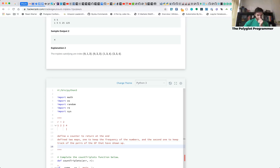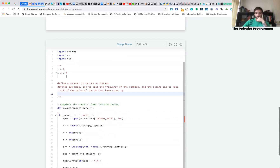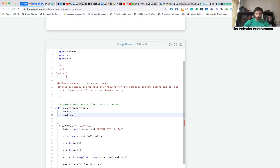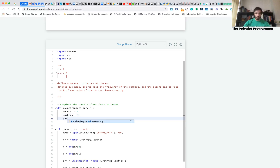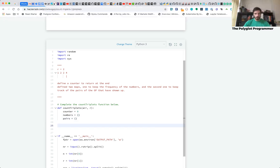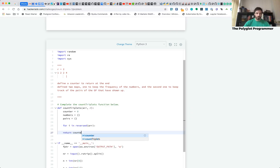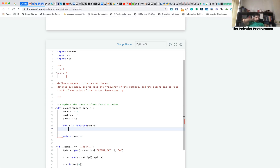Here's the boilerplate: we have a counter set to zero, a map called 'numbers' for frequency, and a map called 'pairs' for tracking geometric pairs. We loop with 'for i in reversed(array)' and return the counter at the end.